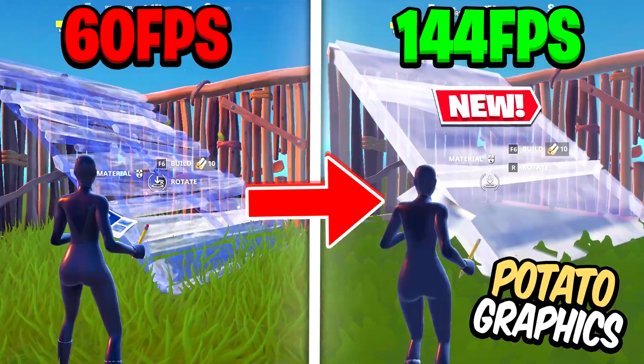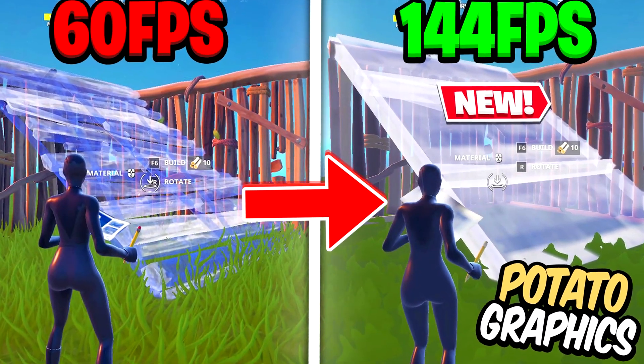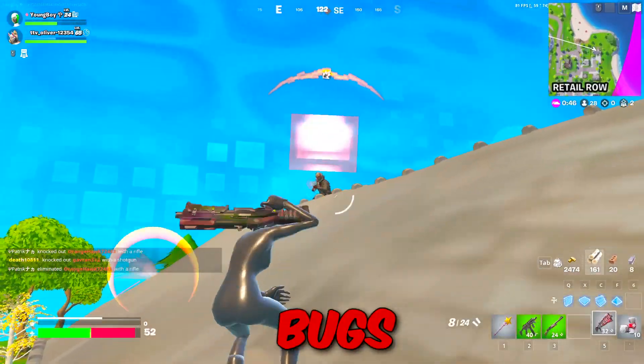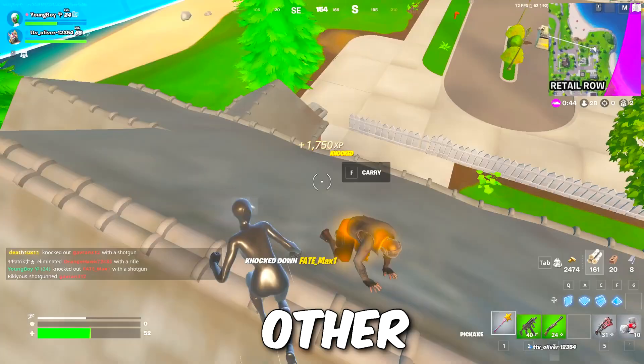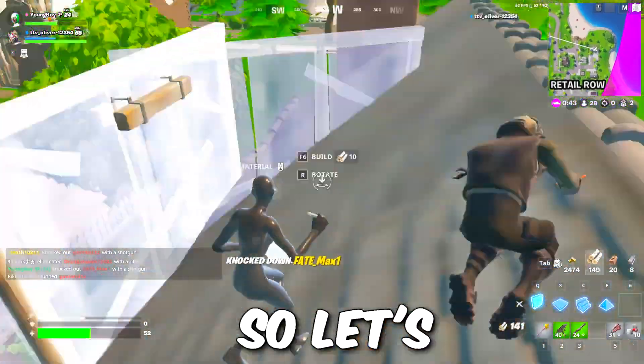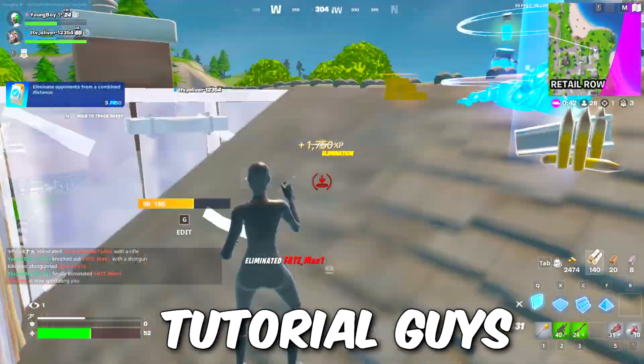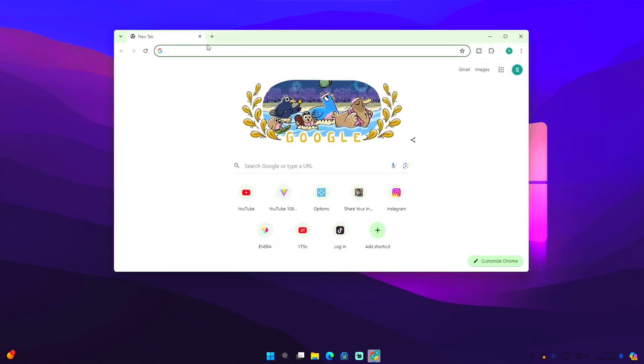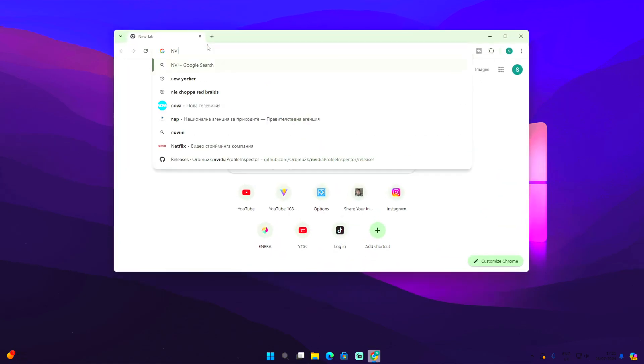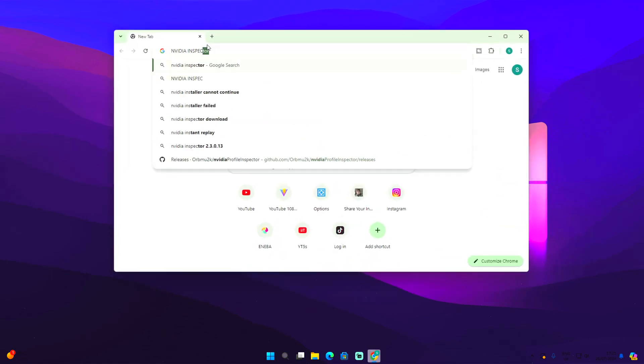So I just found out how to get clear potato graphics with no bugs such as the see-through ground or any other bugs. Let's begin with the tutorial. The first thing we need to do right now is open up your Google Chrome and type in Nvidia Inspector.